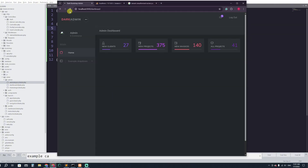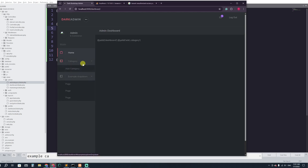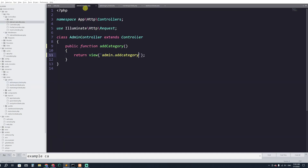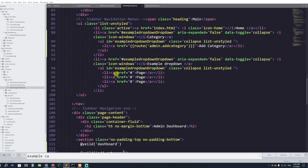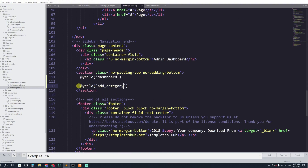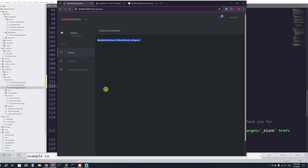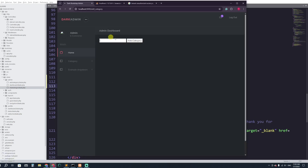Let's go to the browser and refresh. I can see the category dropdown menu. If I click on 'Add Category' it should navigate there — but I see 'yield dashboard'. Let me check the main design. I see the mistake: the yield keyword was typed incorrectly. I'll fix it, refresh, and now it works — the add category form appears.